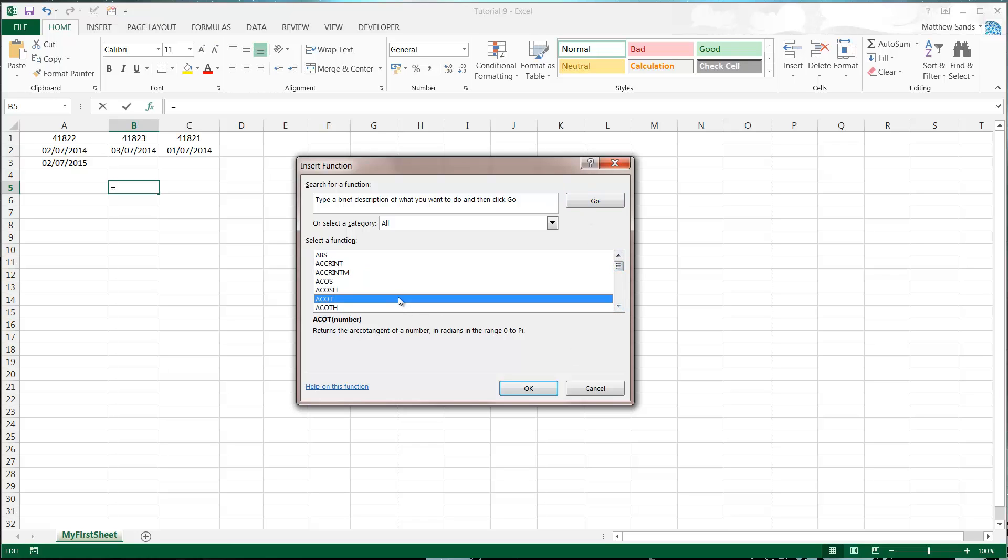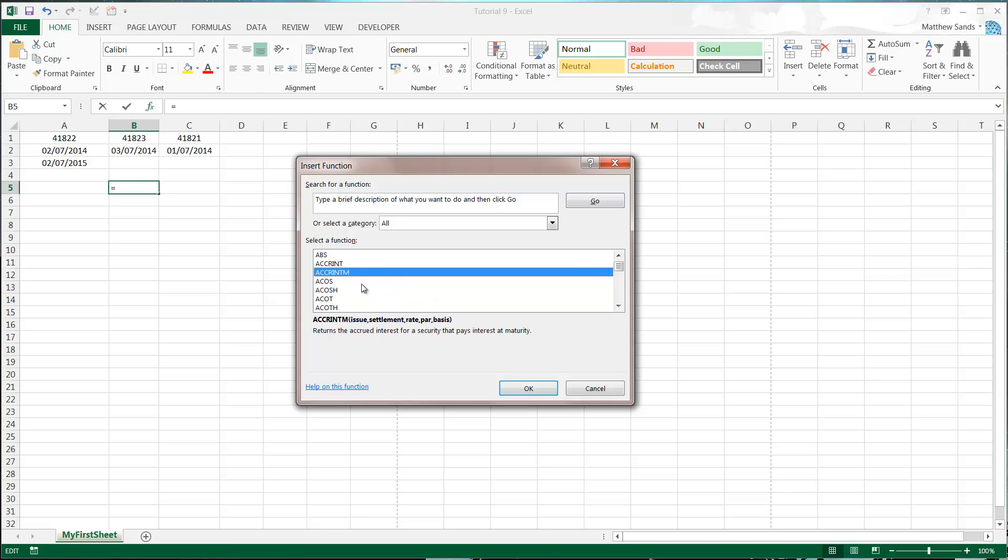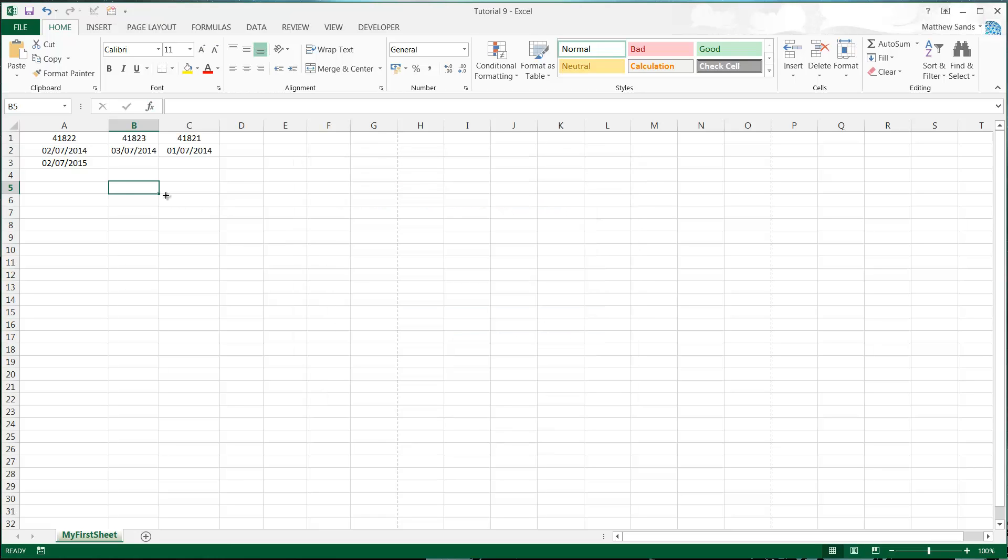There's ridiculous things. ACOSH returns the inverse hyperbolic cosine of a number. I think I've actually used that before so it's not a good example but you get the point. I wouldn't know it off the top of my head but that's what ACOSH does. So let's carry on with the date and time ones.